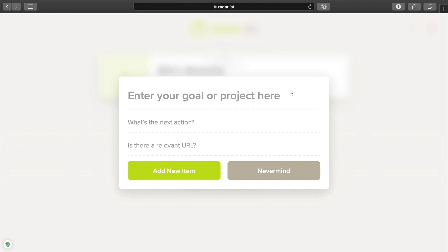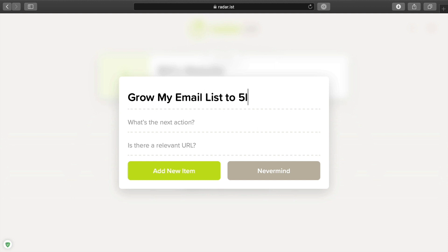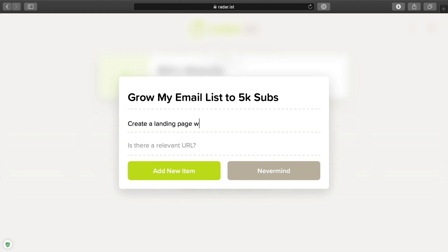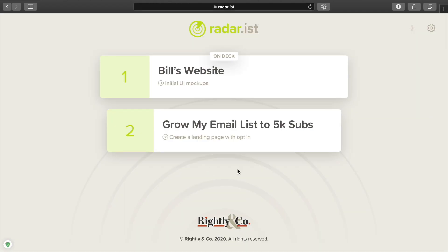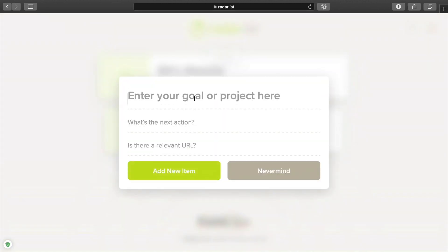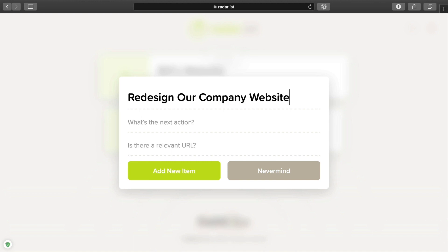Let's add another item. Let's say I want to grow my email list to 5k subscribers. What's the next action I'm going to do to achieve that goal? I want it to be very specific. You can link to a Basecamp project, a Things list, or somewhere else where you manage all the individual tasks. But the next thing I'm going to do to achieve that goal is create a landing page with opt-in. And then let's add one more — redesign our company website. I've already done a UI design, so next I need to code the initial framework.